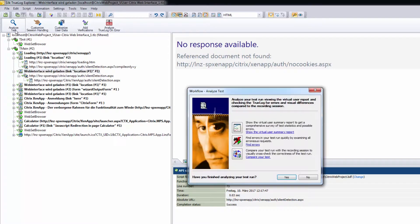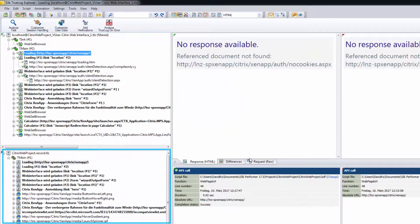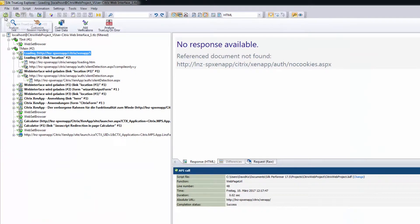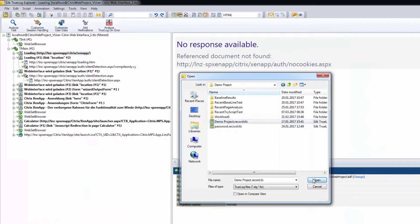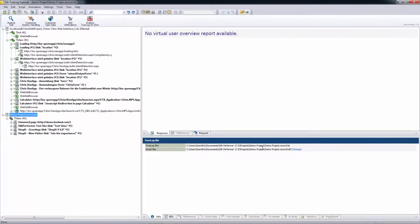In compare mode, TrueLock Explorer shows two trees: one for the main view and one for the compare view. You can synchronize the filters in both trees by clicking Keep Tree Filters Synchronized. When you open an additional TrueLock, you'll see that the filter always applies to a specific TrueLock, which means you can apply several filters with different settings to different TrueLocks.